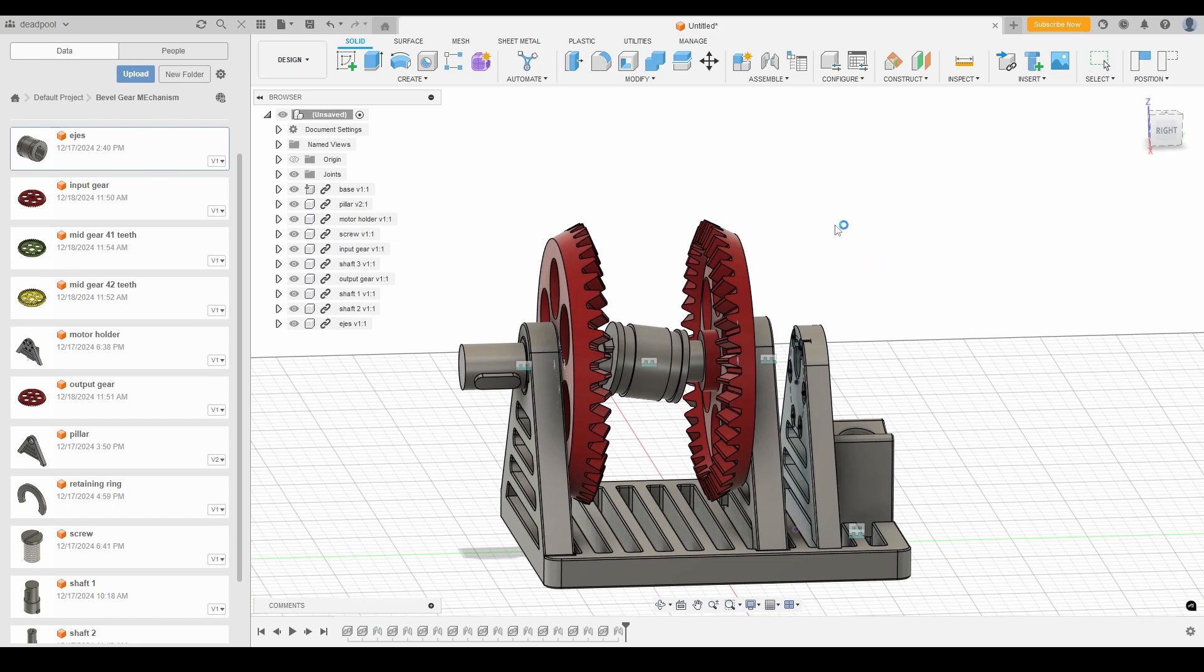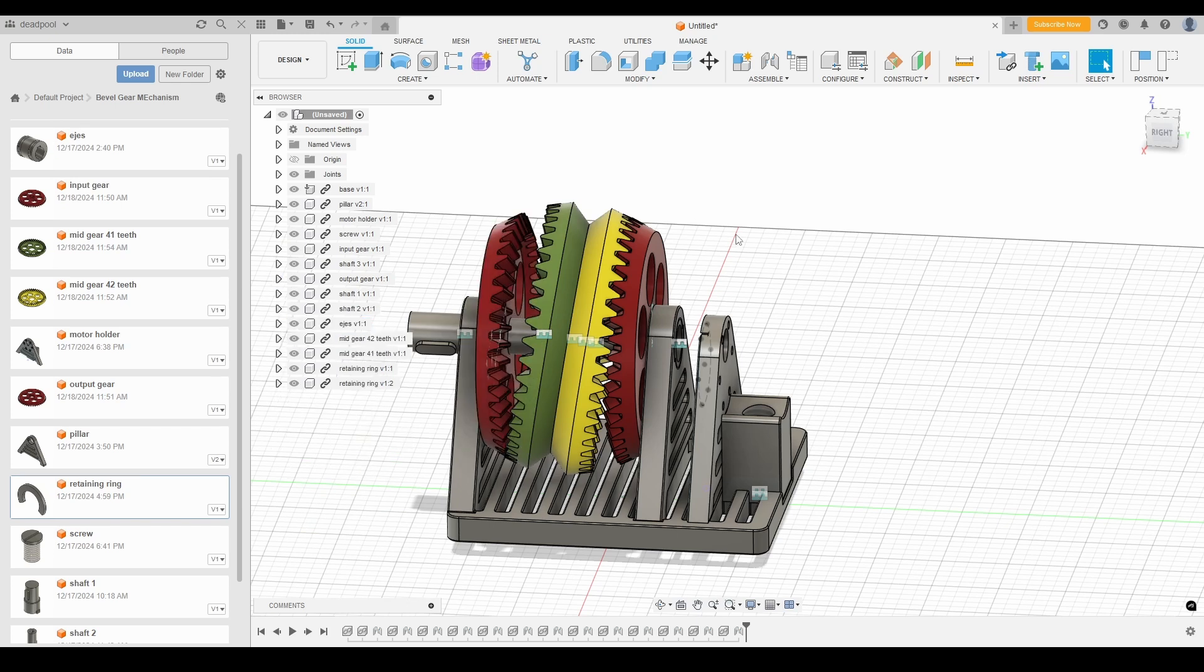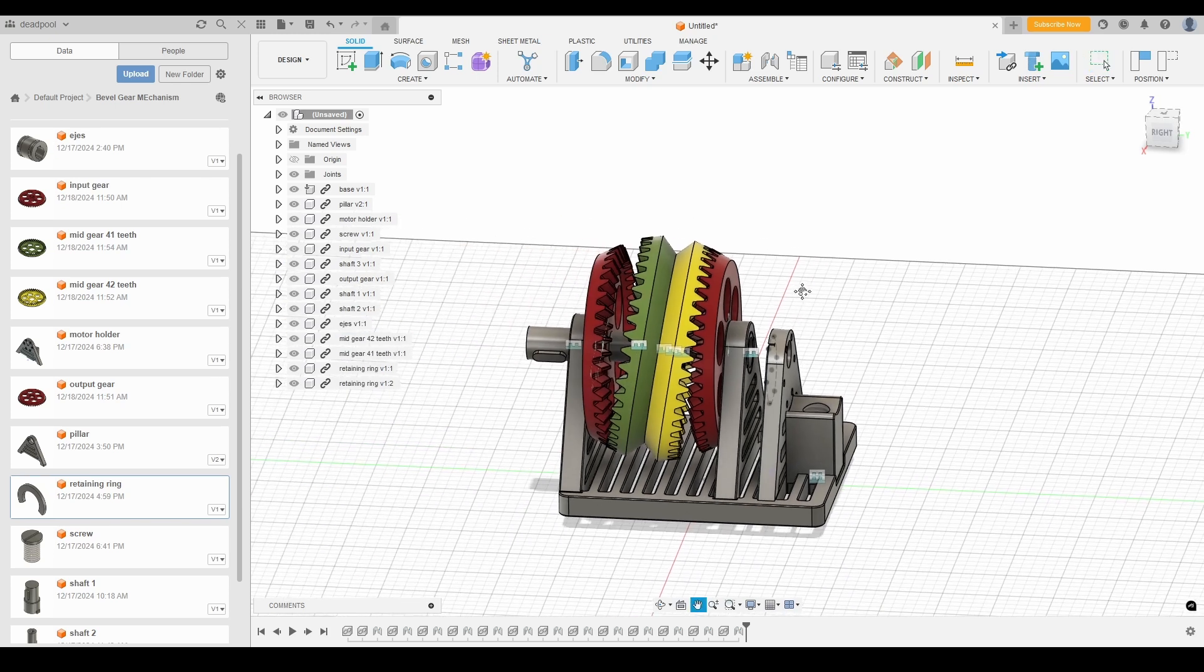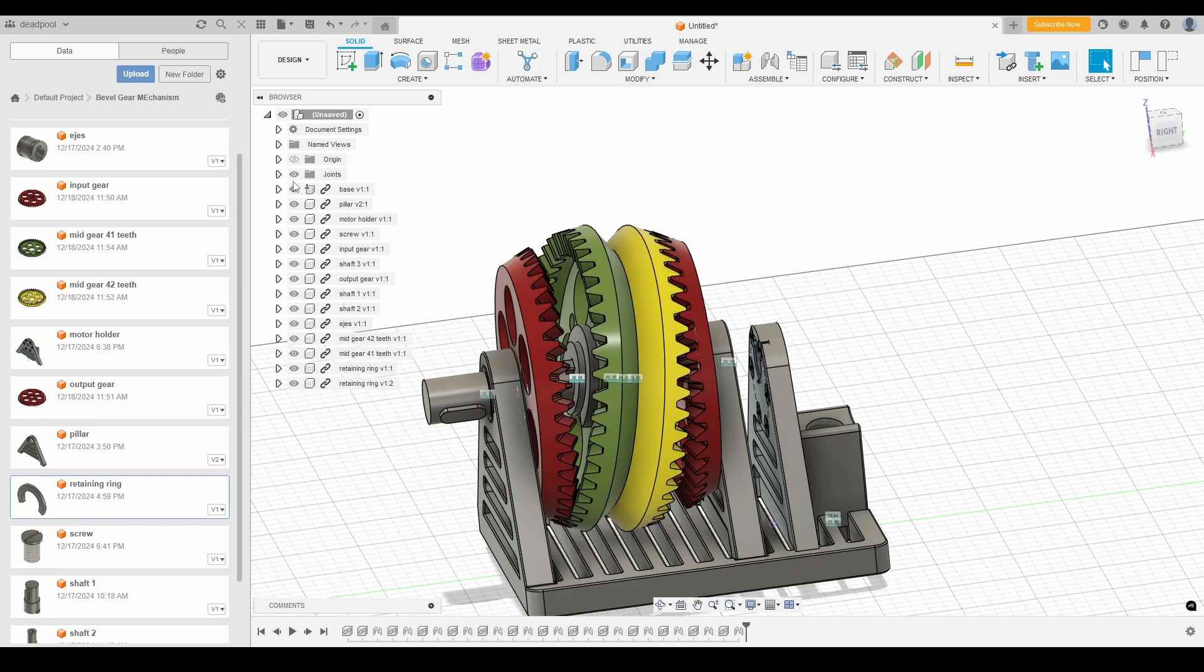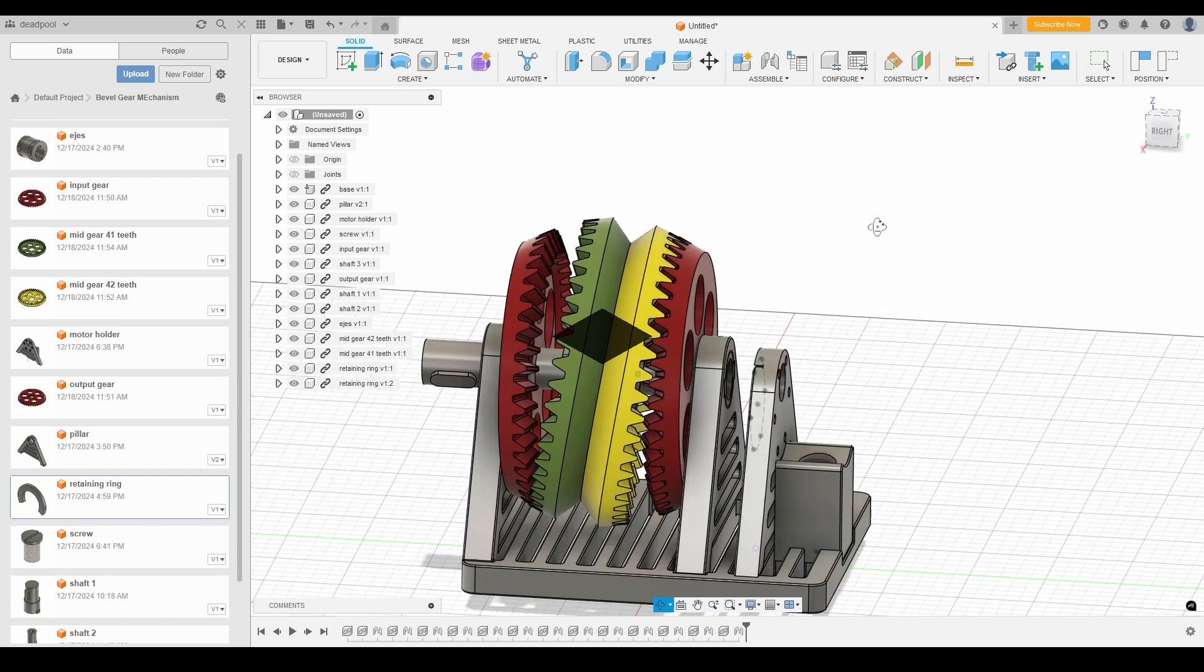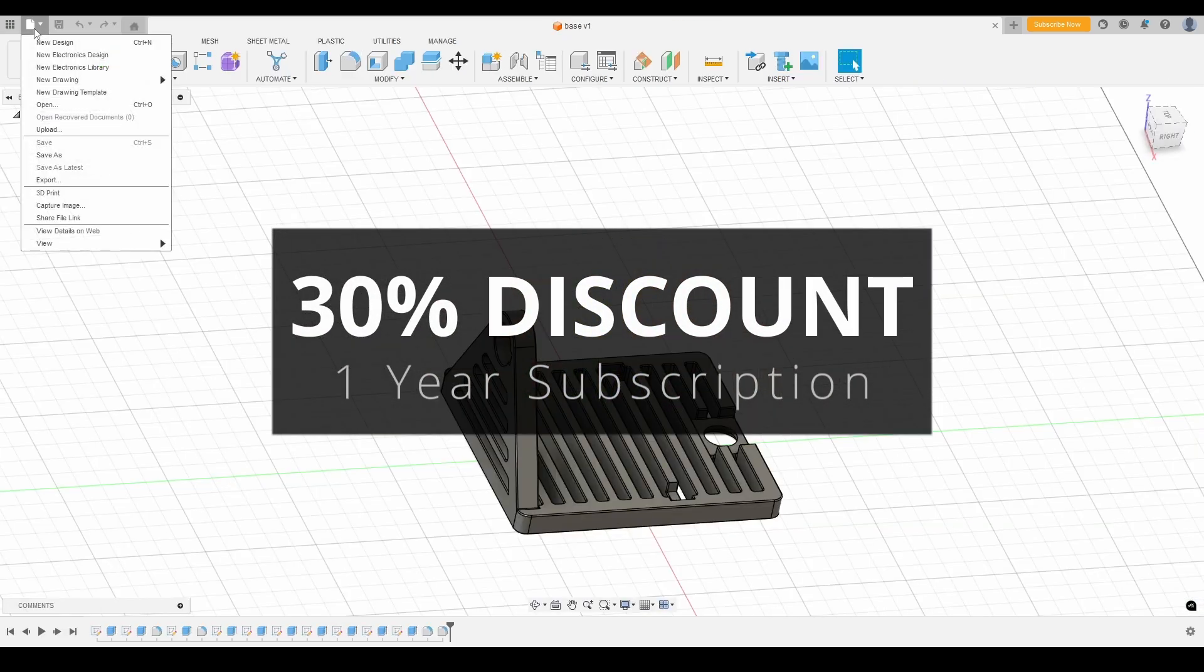Next, I'll bring all the parts together in a virtual assembly. And there we have it. A fully functional digital model of the Nutation Bevel Gear mechanism. Also, there is a 30% discount on Autodesk Fusion one-year subscription. Click on link in description to get discount.